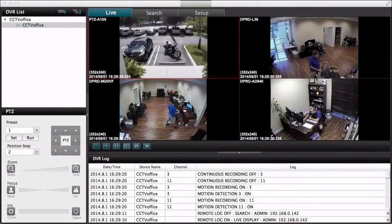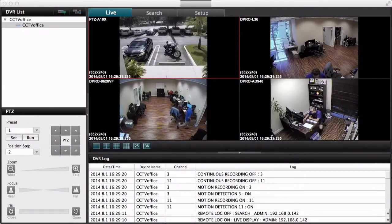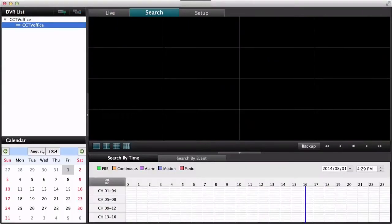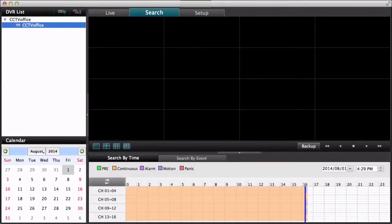Okay, so here's the live view in the Mac software. And these tabs up top, you can switch from live view to search and playback. I just switched to the search view.